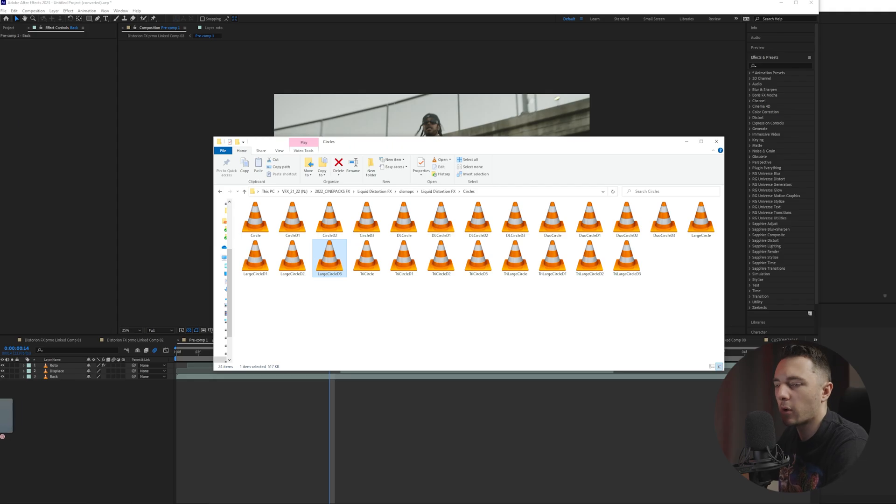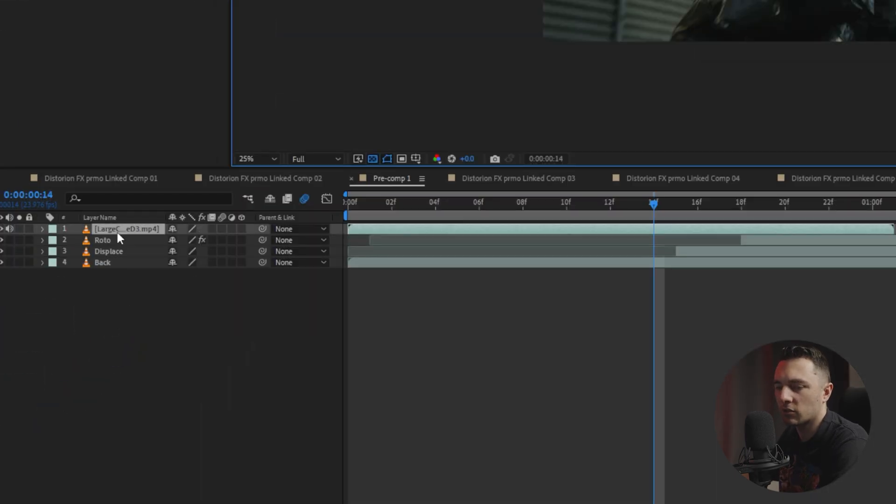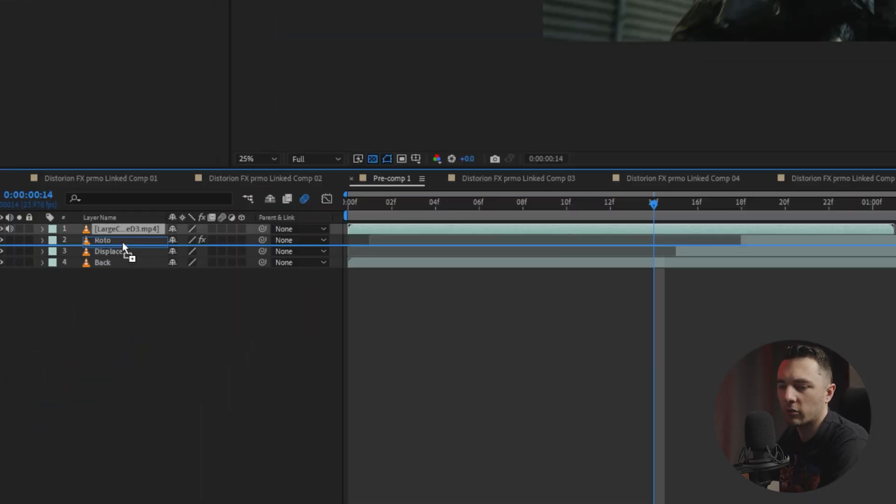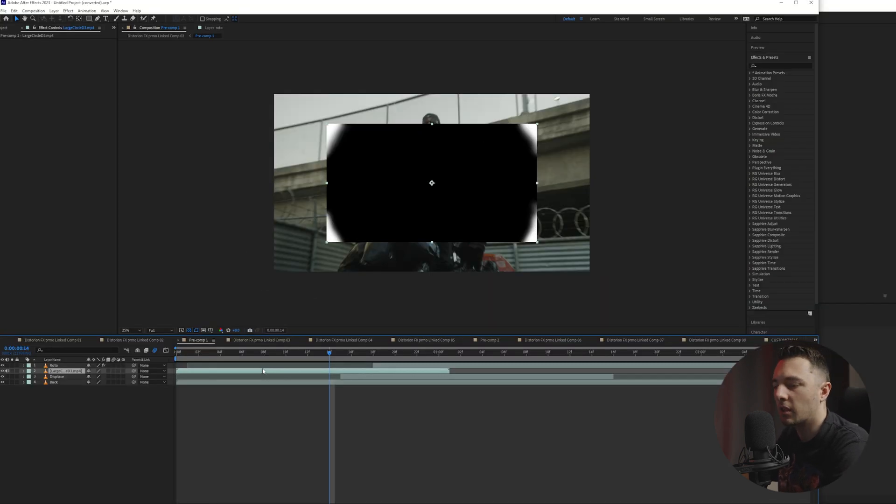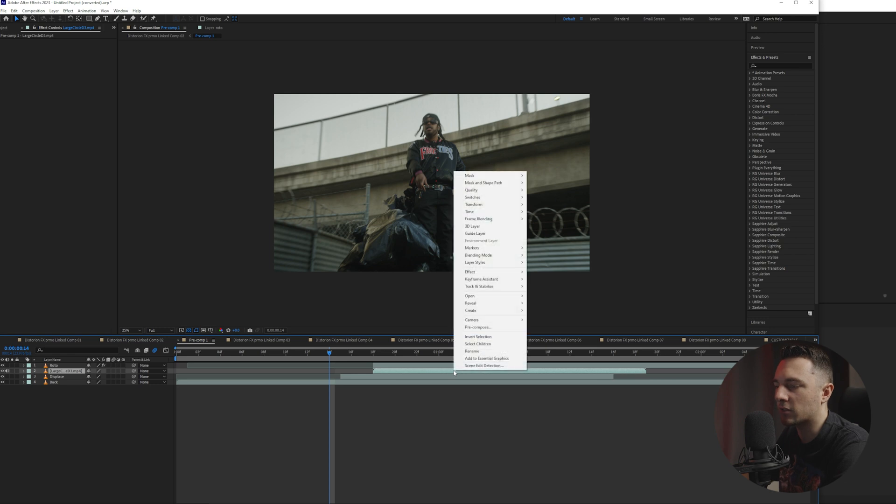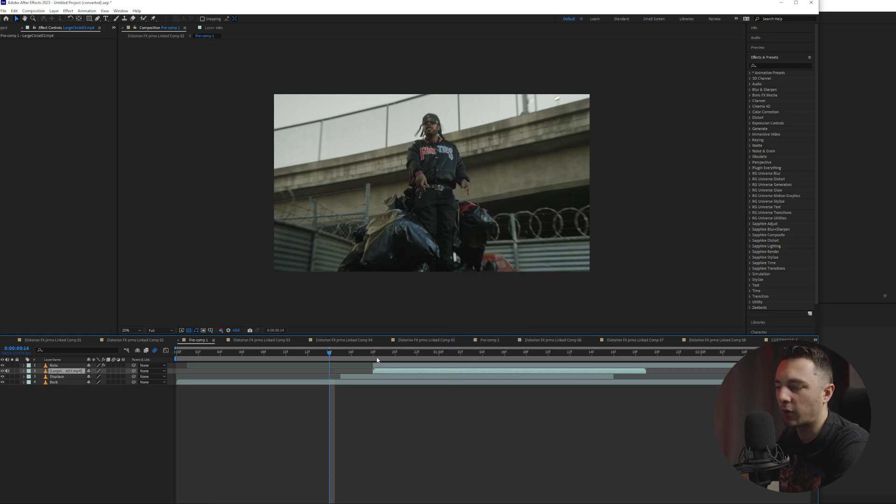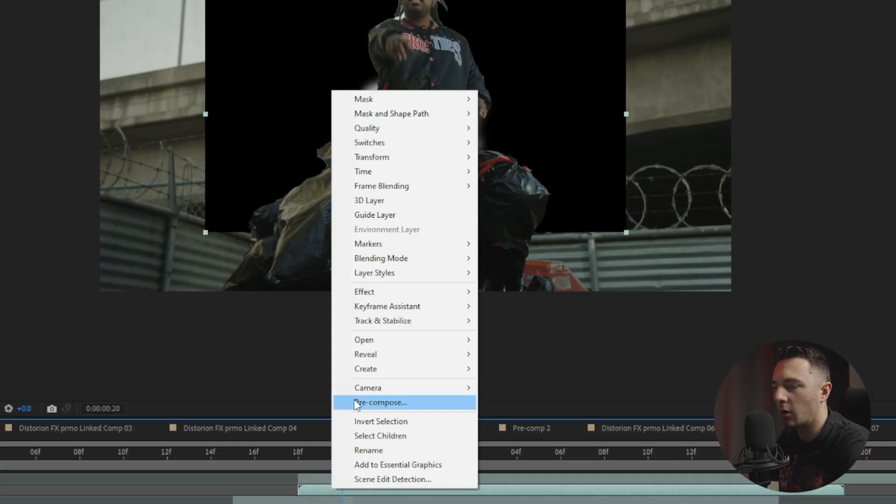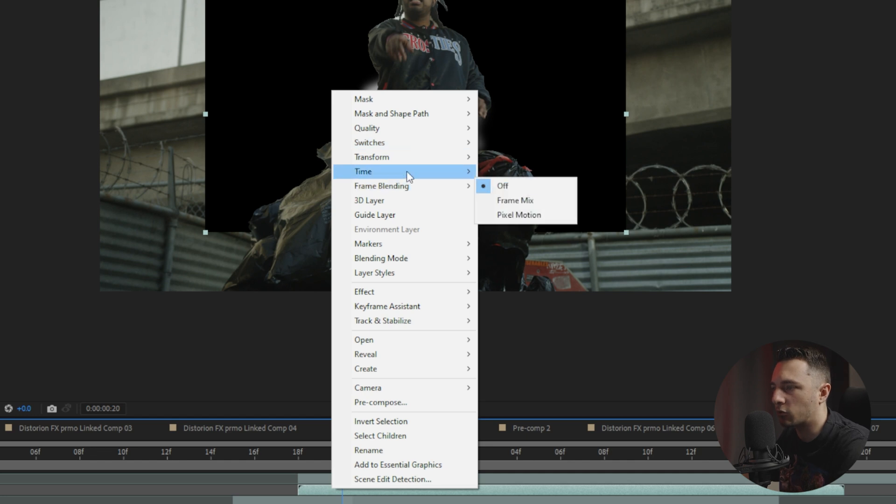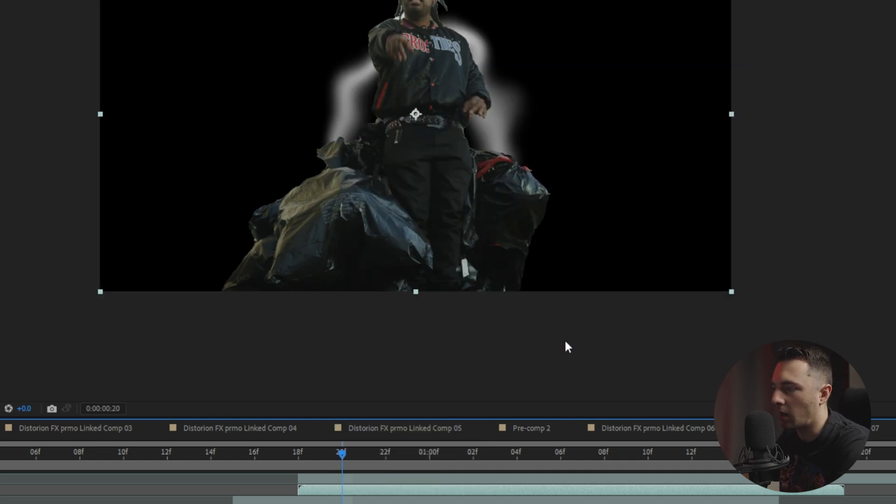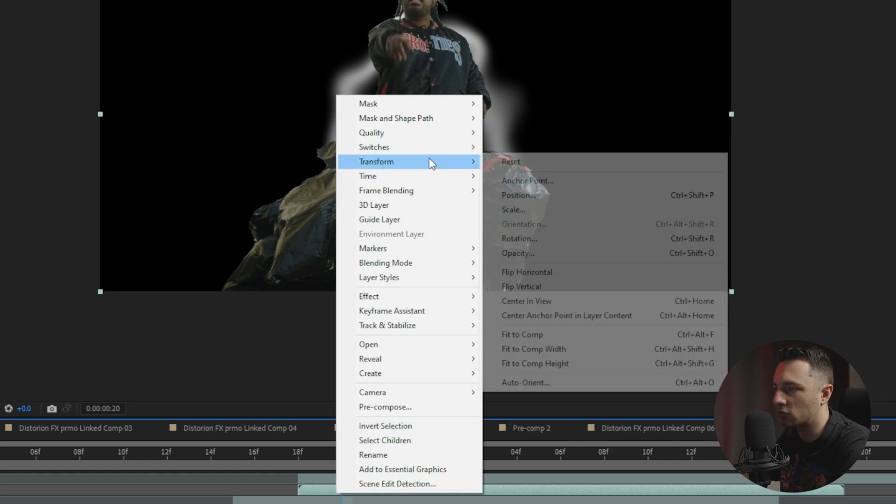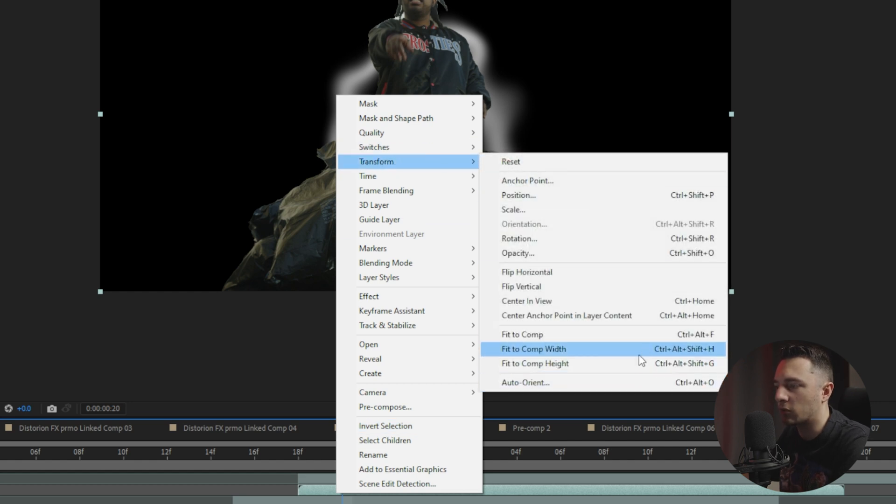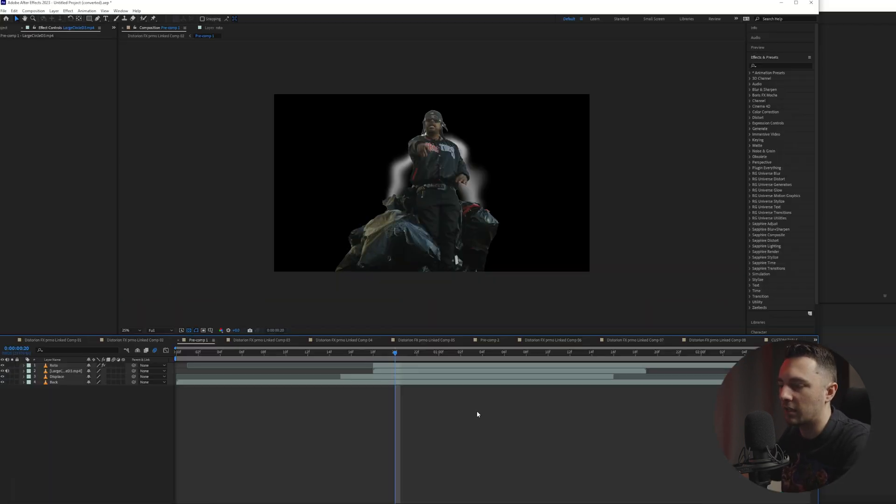So I'm going to go ahead and drag in one of these circles. And what you're going to want to do is you're going to want to place that in between roto and displace. Then I'm going to go ahead and drag that right here. And then if it's not scaled to frame size, you see how it's not that large. We can just right click. We can go up to transform and then we can go to fit to comp. You can just hit control alt F and then that's going to full screen it for you.